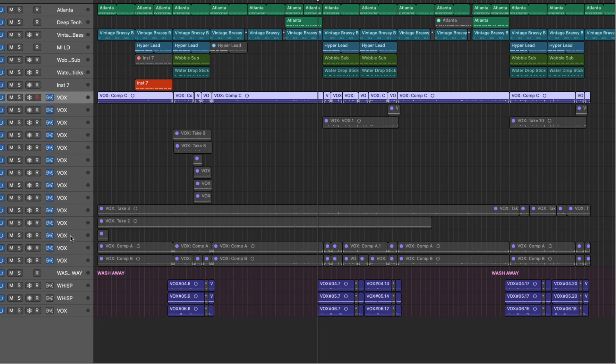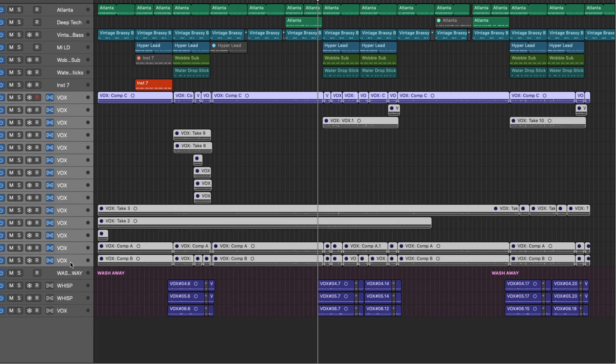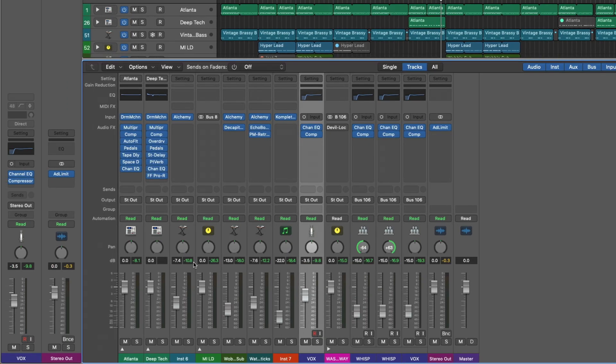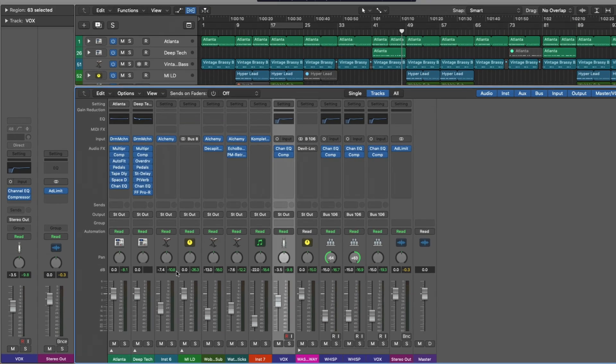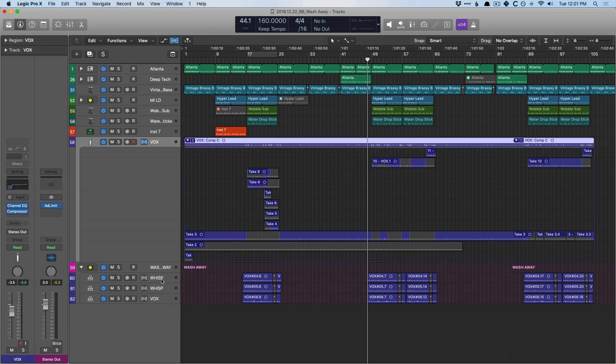They're all muted, so only our main comp track that we were very happy with is active and we can hear it. Now let's also select all of these track lanes and go into the mixer. If you take a look, there is no extra channel strips for these different track lanes, and that's because they're all operating on the same channel strip with the same effects.